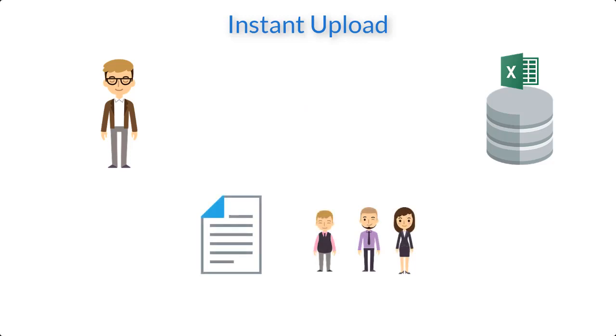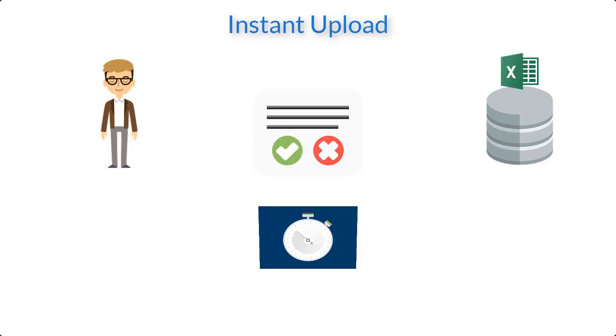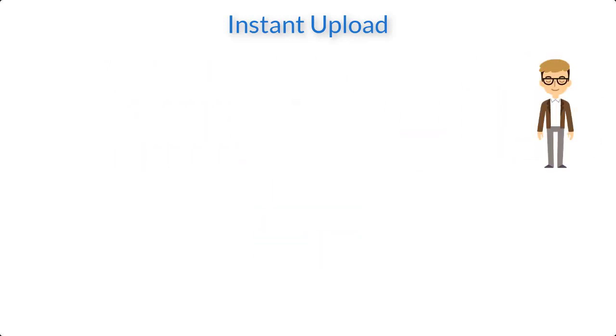When the process completes, the user will get a summary for successful and missed records and the time elapsed while writing the file to the database. Let's see the instant upload in action.